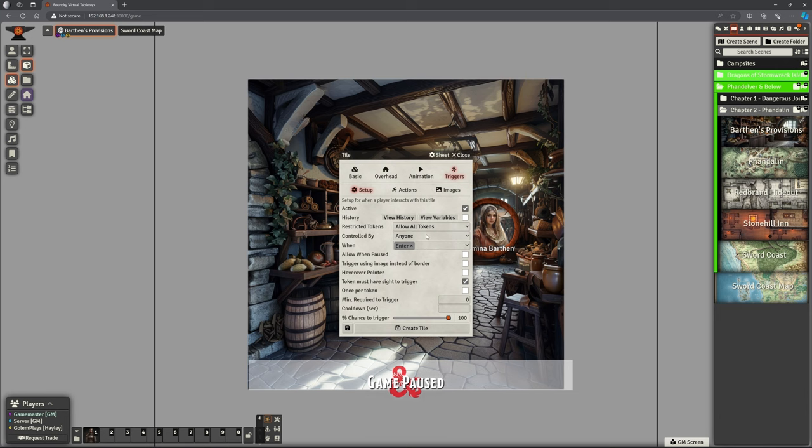Do I want them to delete the source? If you're teleporting between scenes, select this to remove the token on the previous scene. I'm going to leave that on for the moment. So when we exit Barthens provision, it should teleport us to Phandalin outside and delete the token from in here. That's what I think it should do with that.